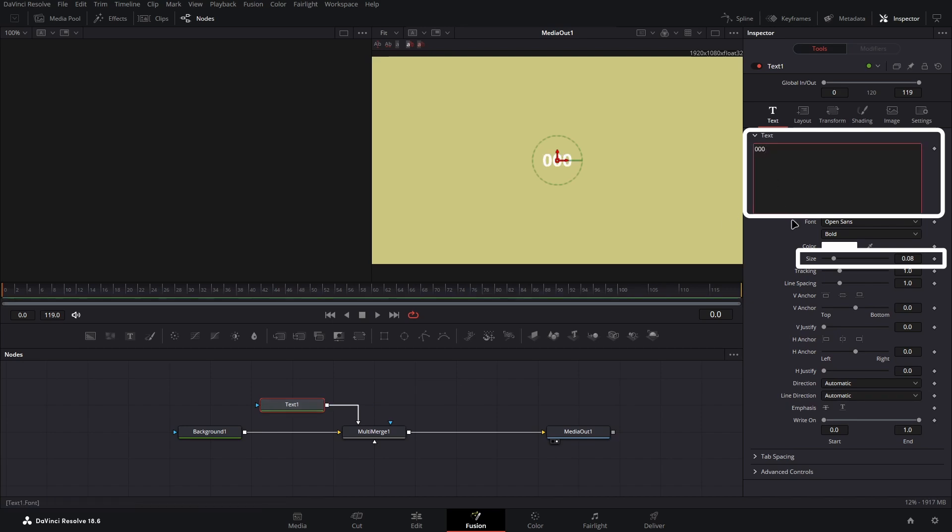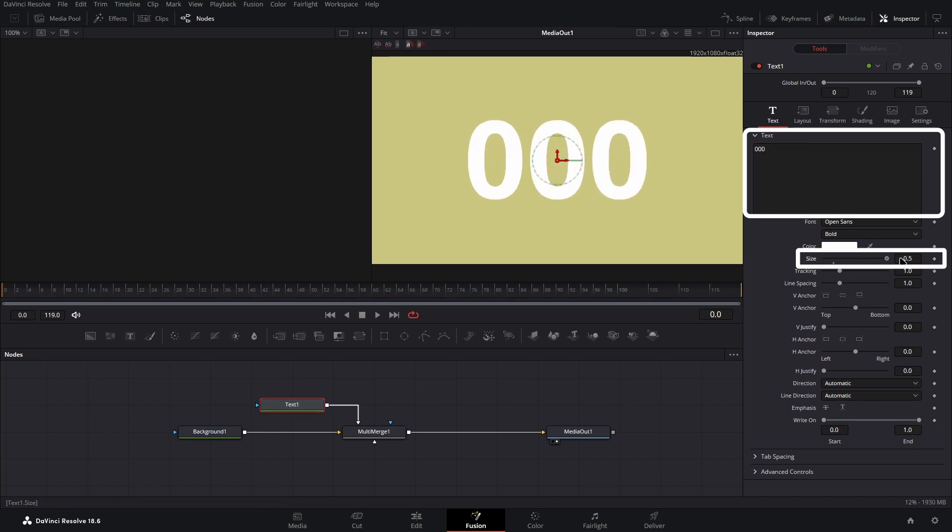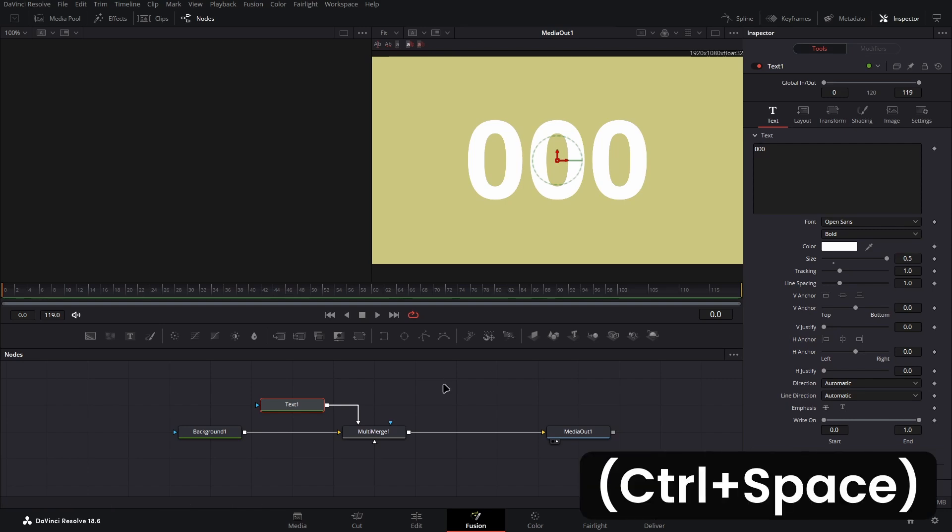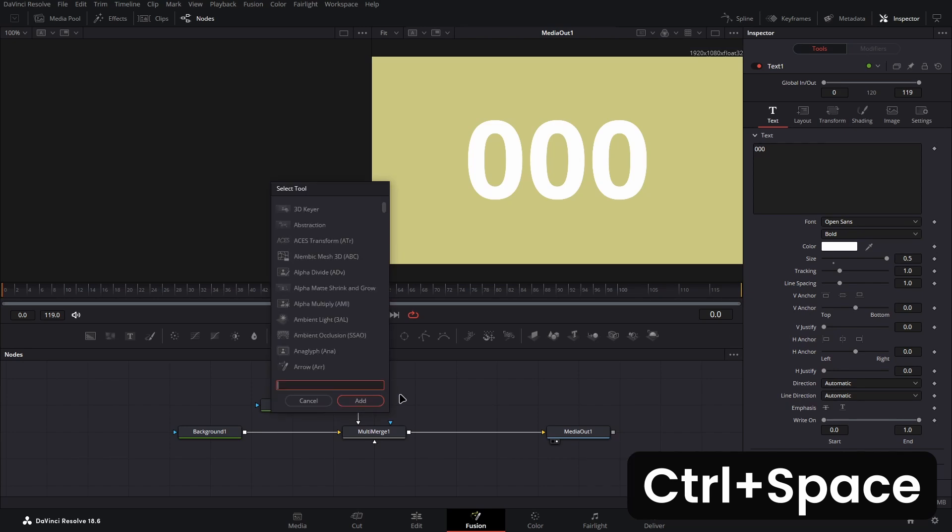Then we'll need an S rectangle and S render node. As each of these aren't nodes in the toolbar, use the control plus space shortcut to open the menu or slightly more awkwardly you can use the right click add tool menu.